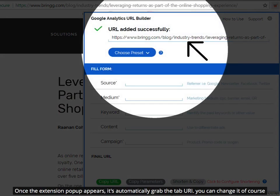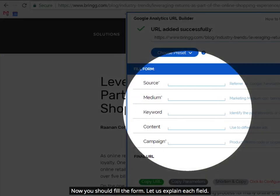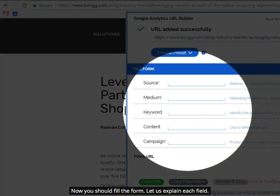Once the extension pop-up appears, it has automatically grabbed the tab URL. You can change it of course. Now you should fill the form — let us explain each field.